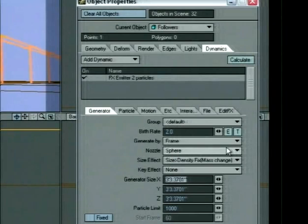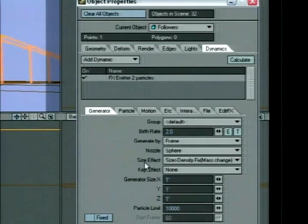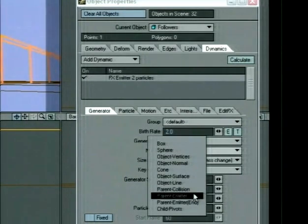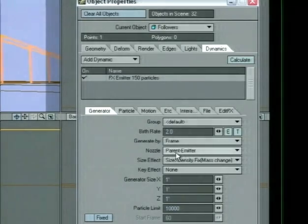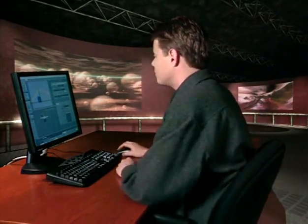Change the generator size to one by one by one. The particle limit, let's change that to 10,000. Set the nozzle to parent emitter — that means whatever it's parented to will be used as an emitter. In this case, our main explosion. So these particles will emit from our previous particles. Of the 225 particles from main explosion flying around, each one will be emitting even more particles — that's why we set frame generation to two per frame. If we have 225 particles each generating two per frame, that works out to 450 particles every frame being added to the scene. Let's hit calculate.